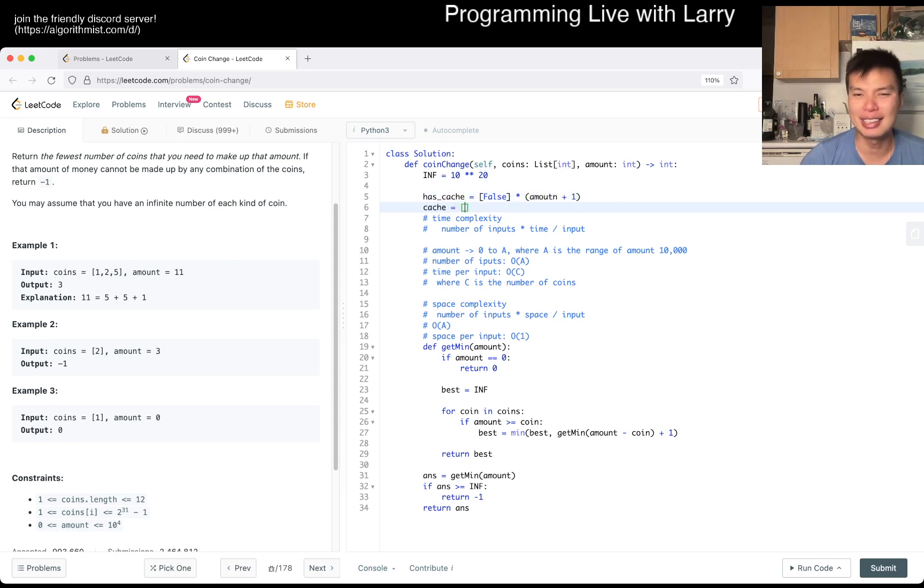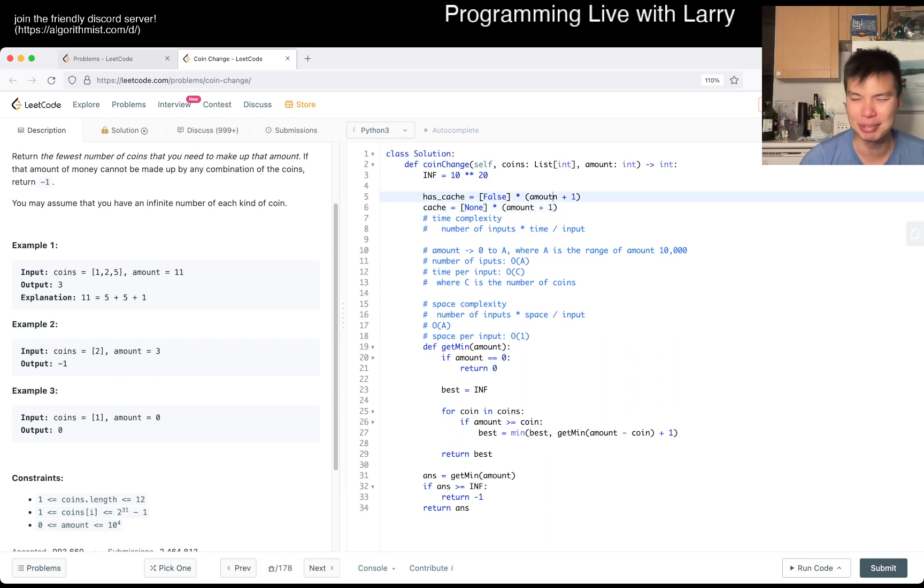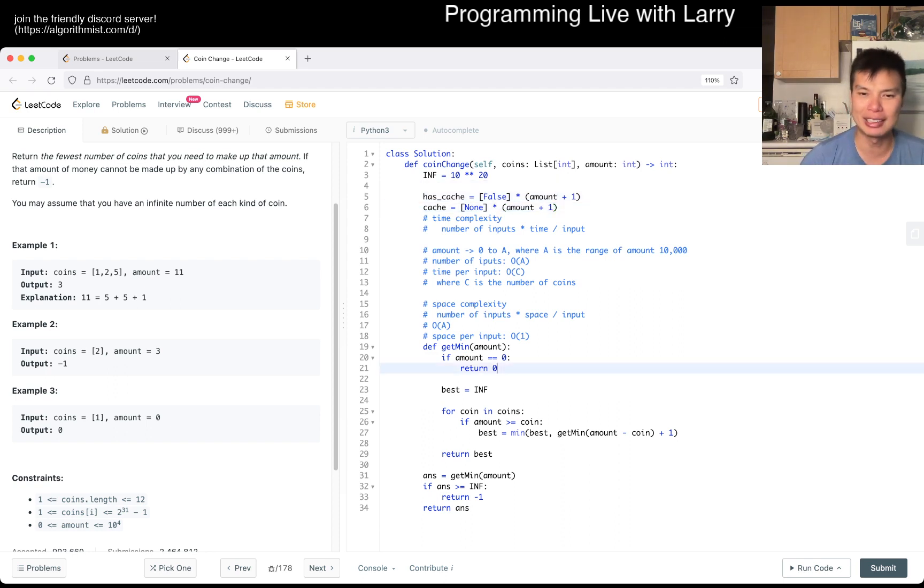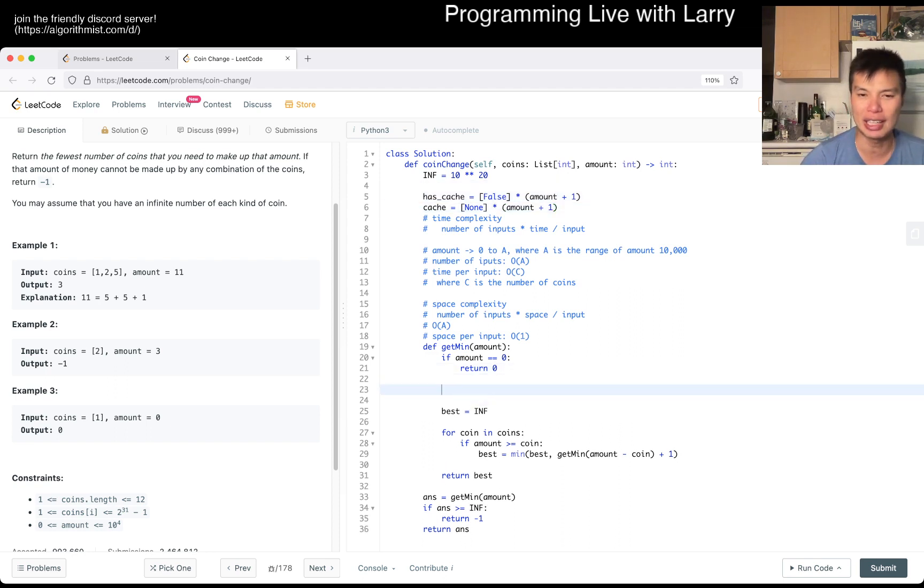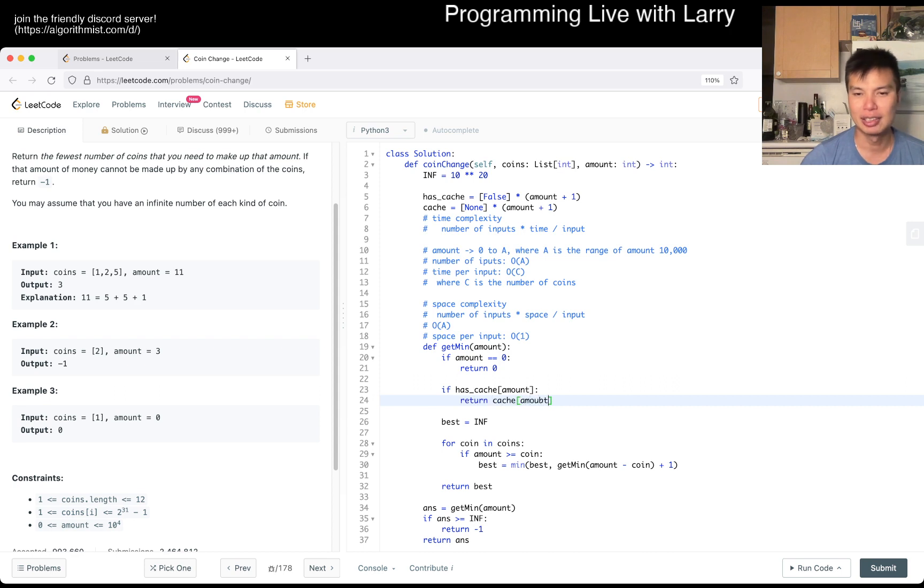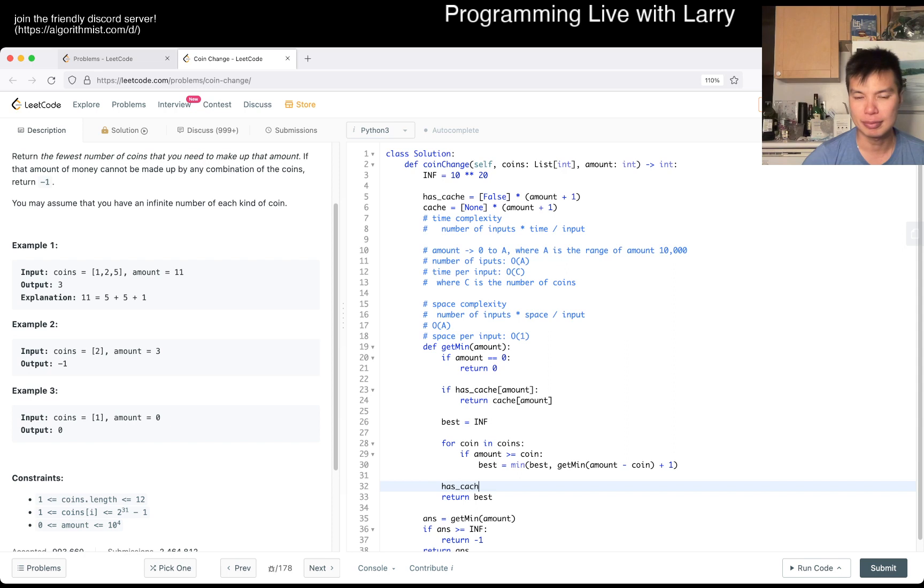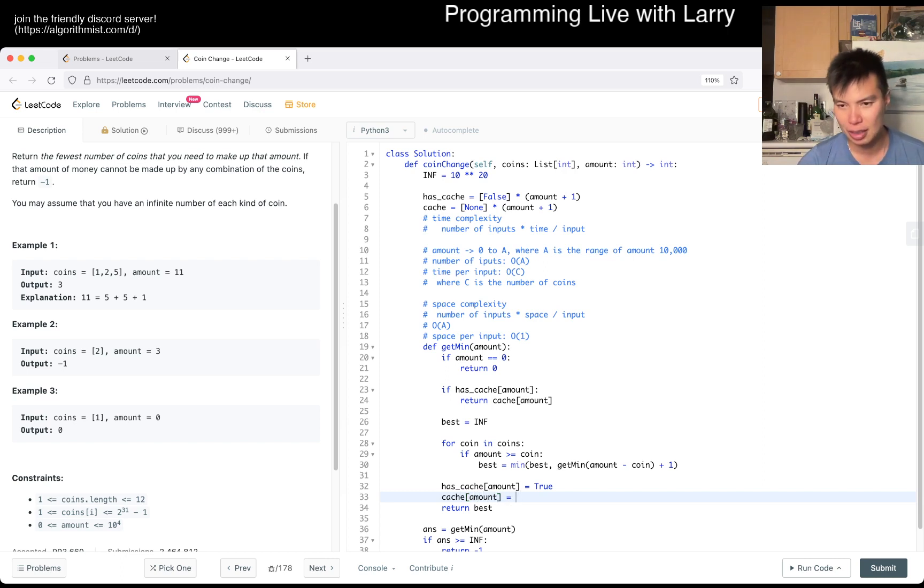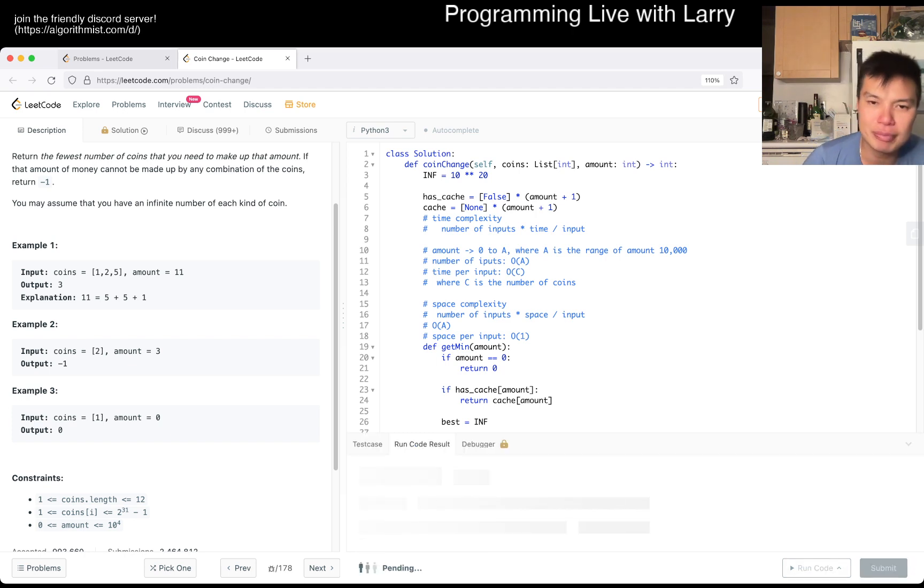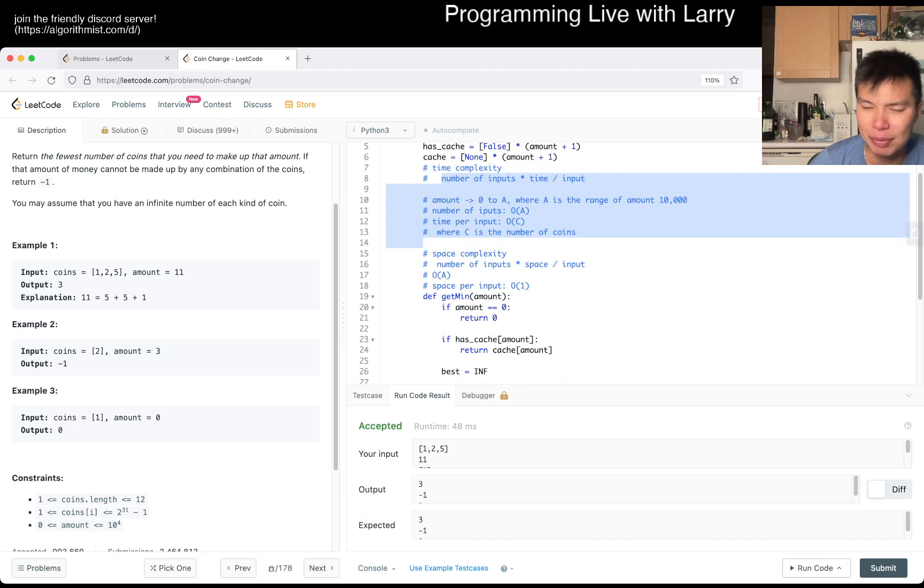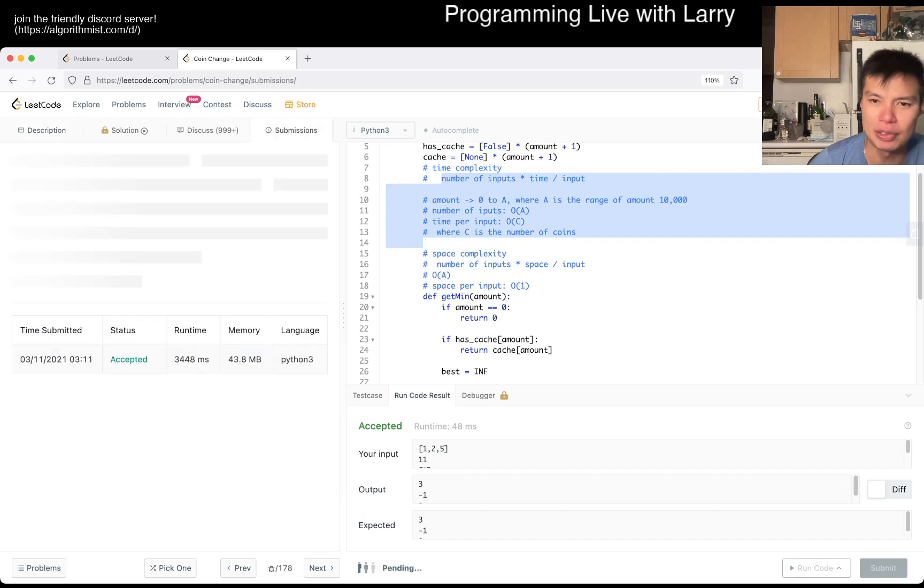But basically, I just set up cache for all possible input. And then for these, I go, okay, if we have the cache for the amount, then we return the cache. Otherwise, we do the math. And then we set the cache to true. And then we cache the best. We only did the runtime complexity. This looks okay. Let's give it a submit. Hopefully, I don't have any typos. Or like, weird issues.